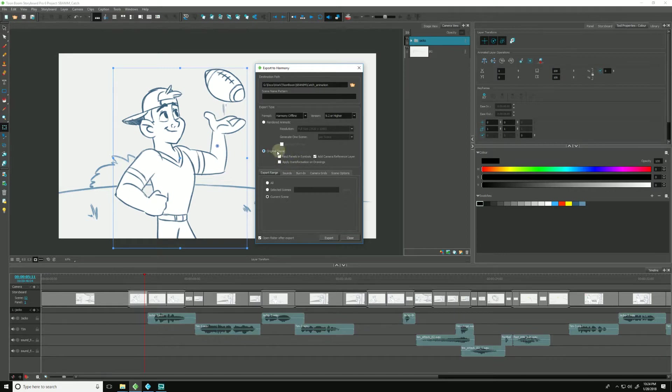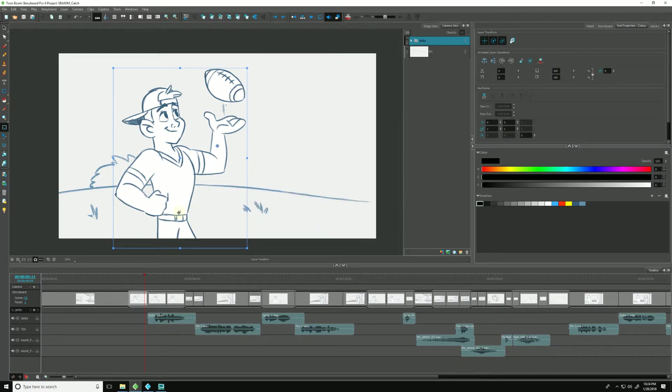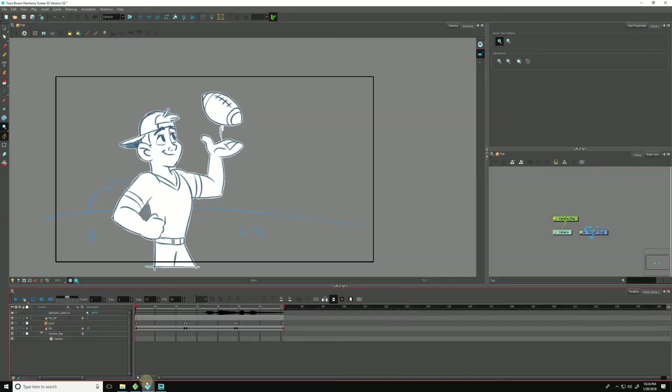Once we're happy with these options, we just hit Export. But I will not for now because I've already done it, and I will step into Harmony.